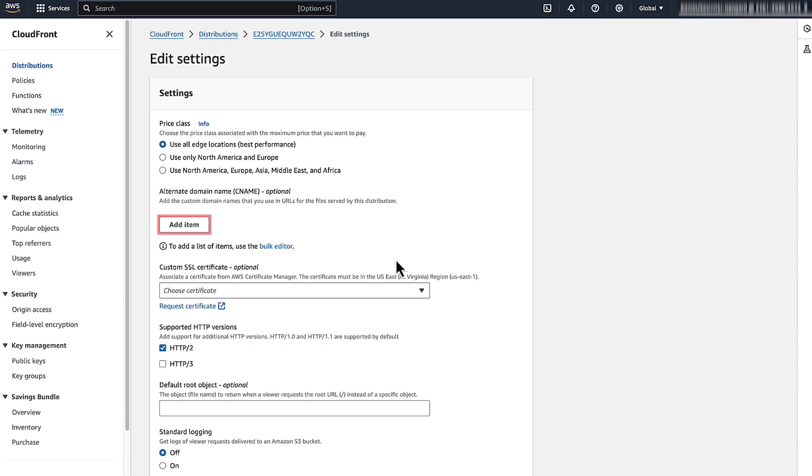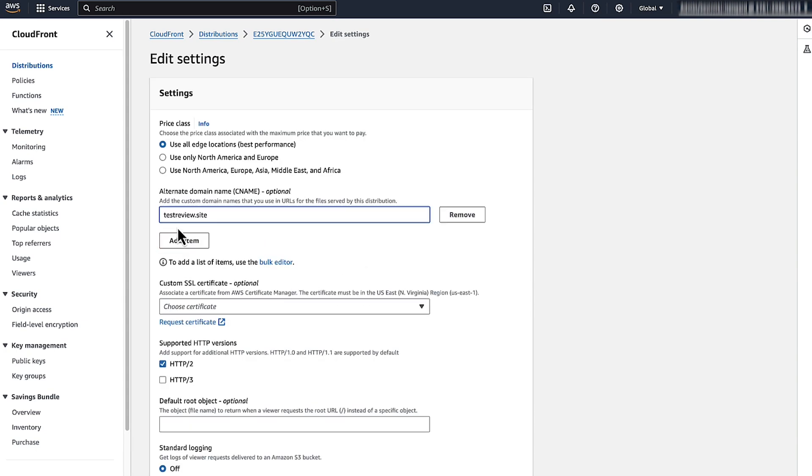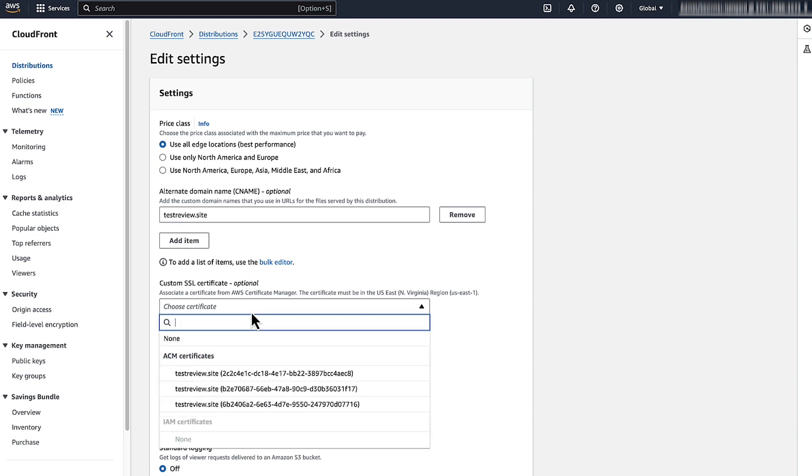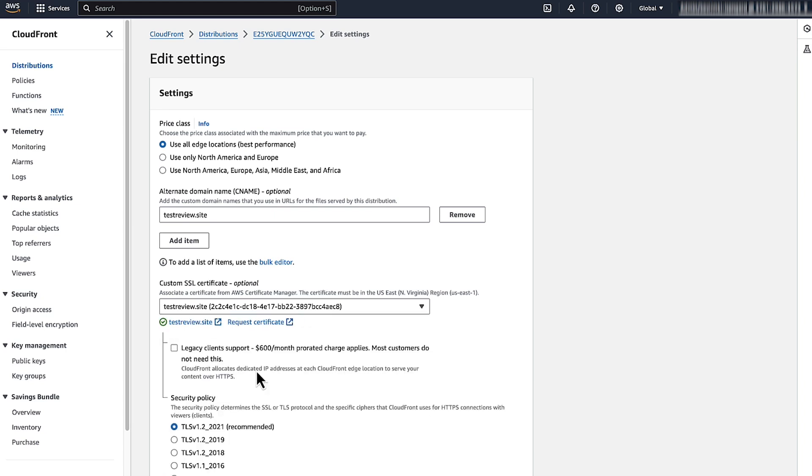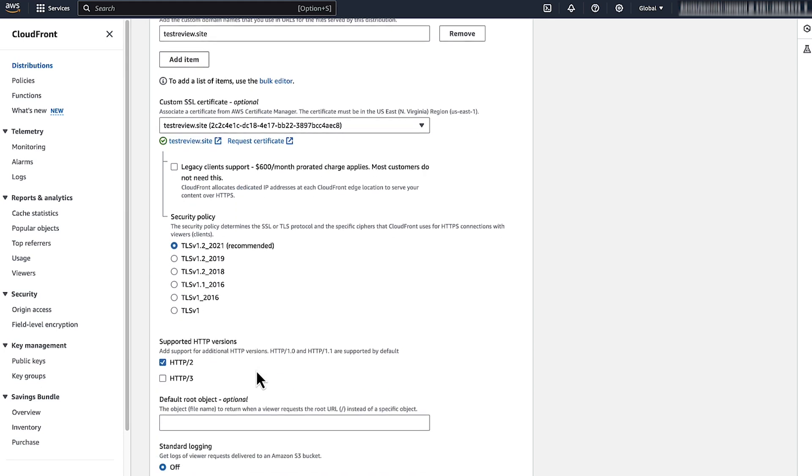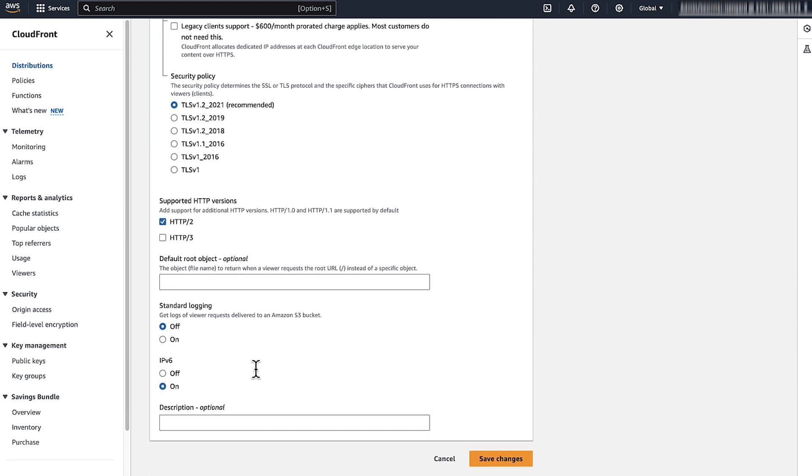For Alternate Domain Name, choose Add Item and then enter your Alternate Domain Name. Choose the Custom SSL Certificate drop-down list and then choose your certificate. Note that the certificate must be in the US East 1 region. Now choose Save Changes.